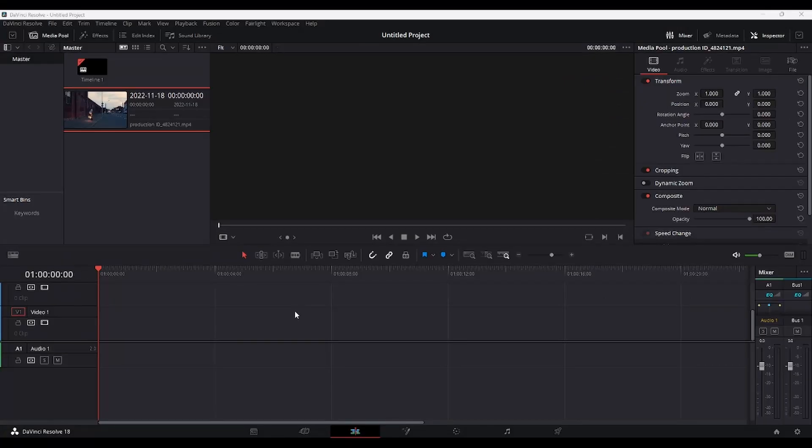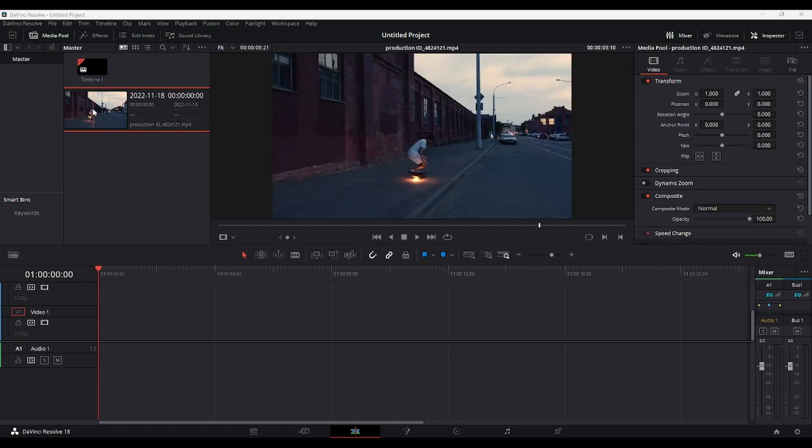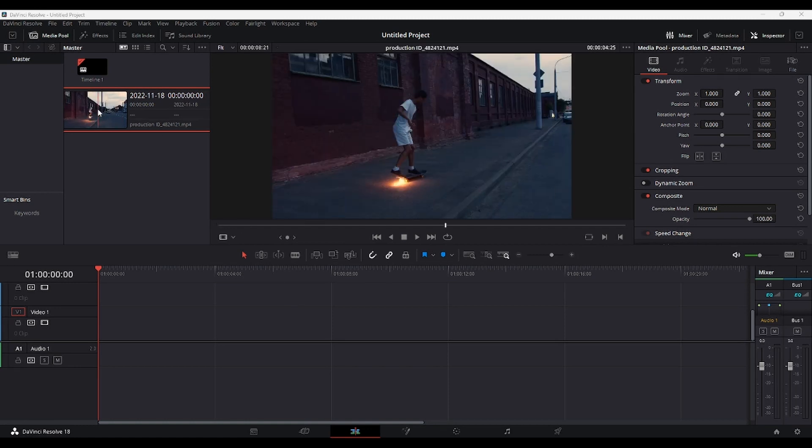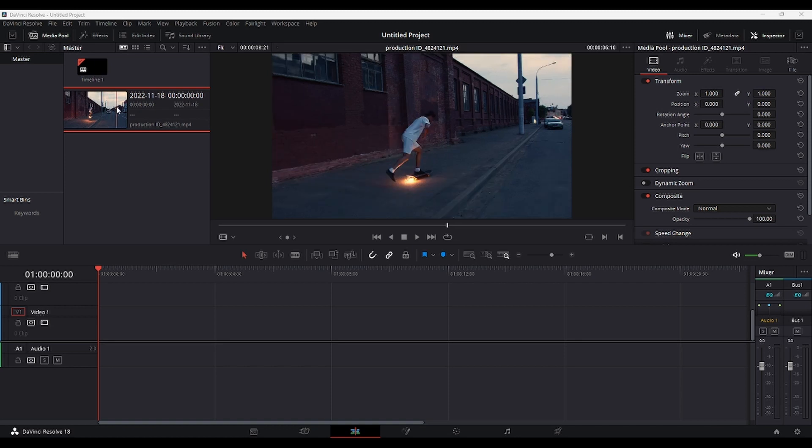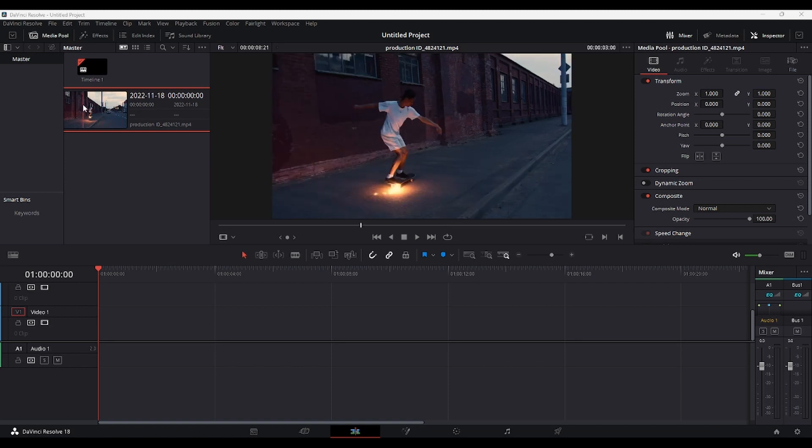So I'm in DaVinci Resolve here, I have some random footage, and let's say that this will be my intro clip for a YouTube video, and I want to add some subtitles over it.